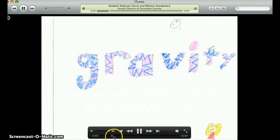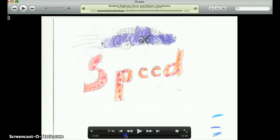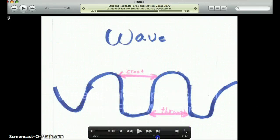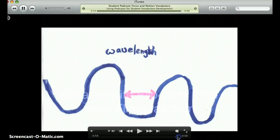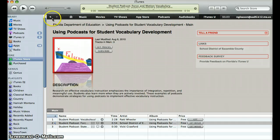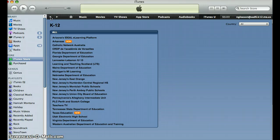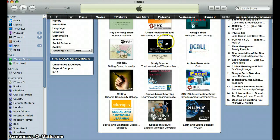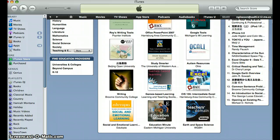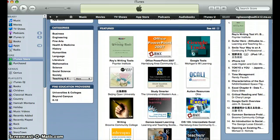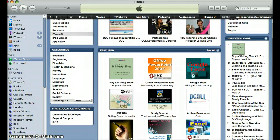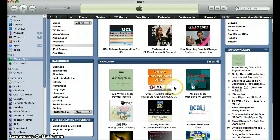If you want to get out of the video, you can just scoot it to the end and it will get you out. If you want to go back to where you were, there are arrows up here to go back and forward. And that's pretty much all there is to using iTunes U — thank you for following along with me.